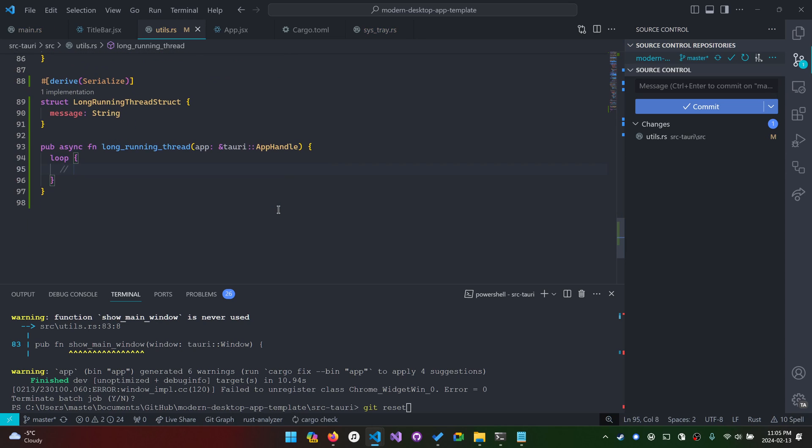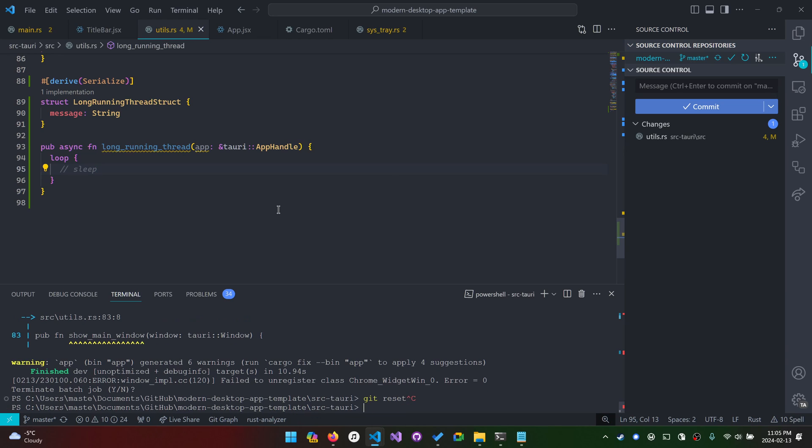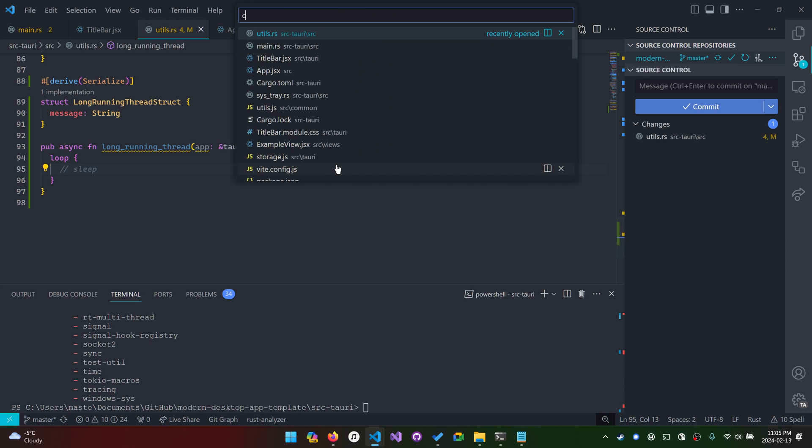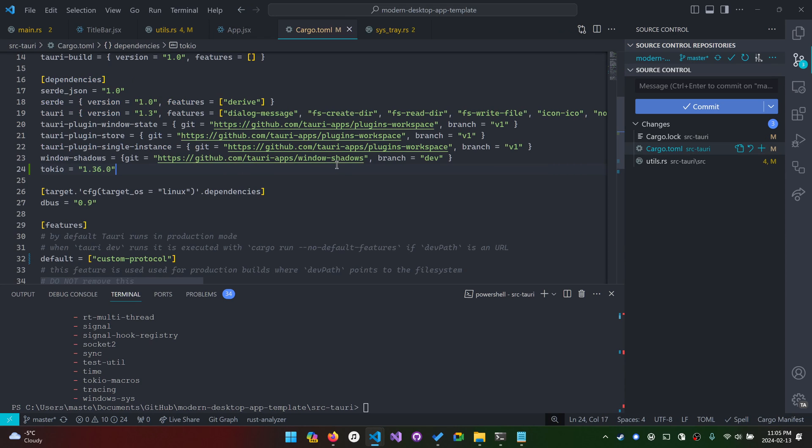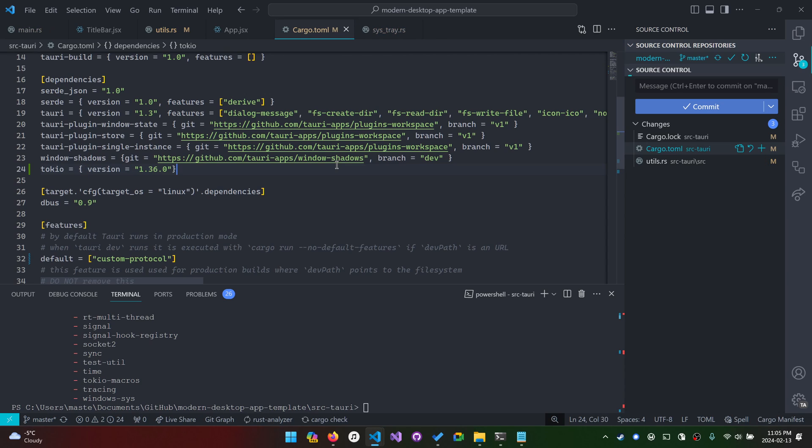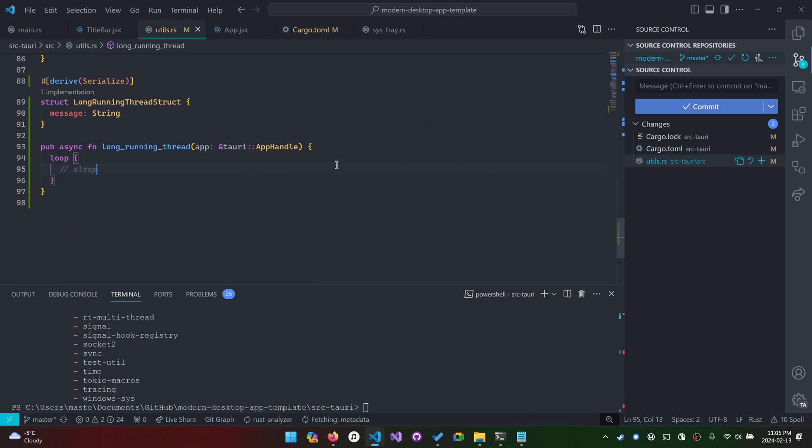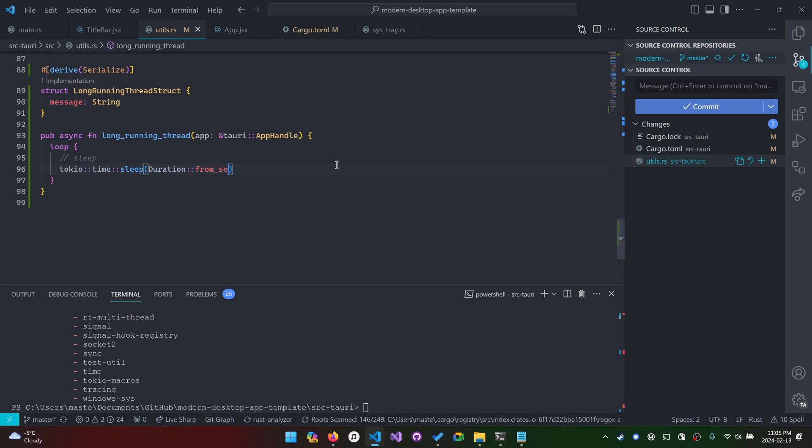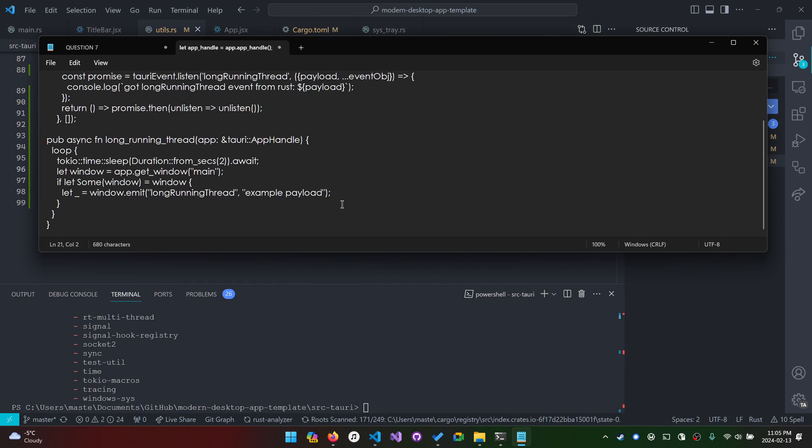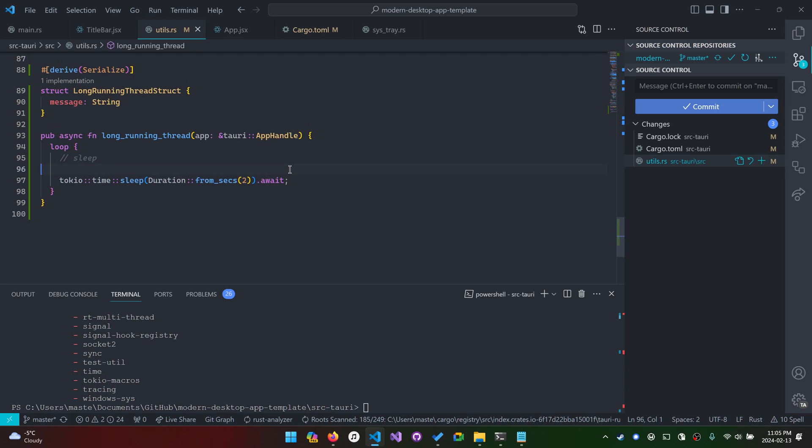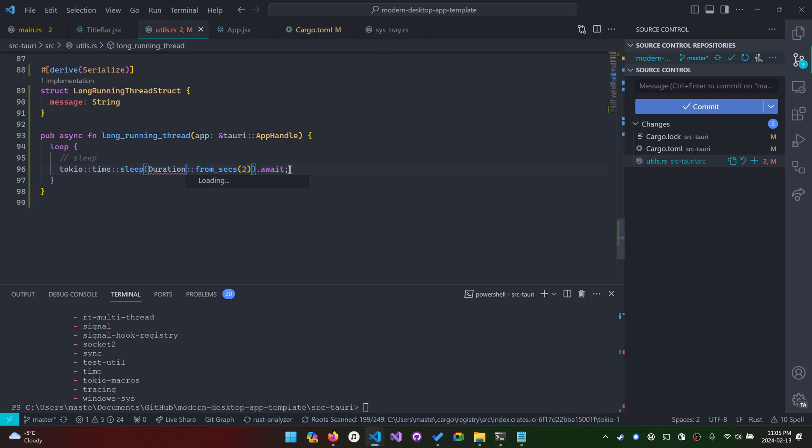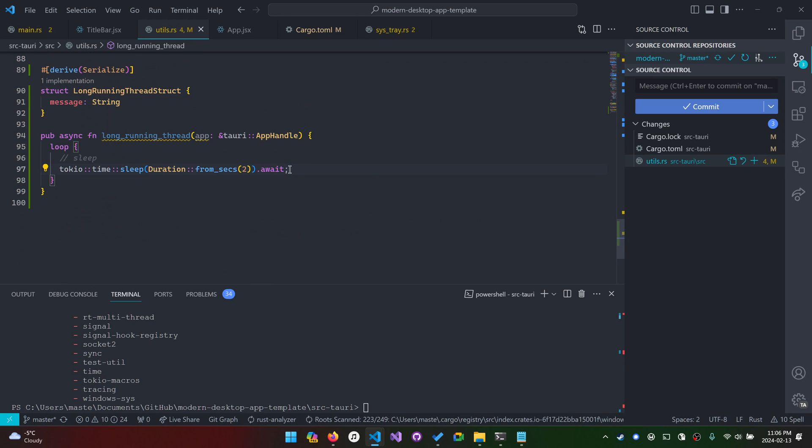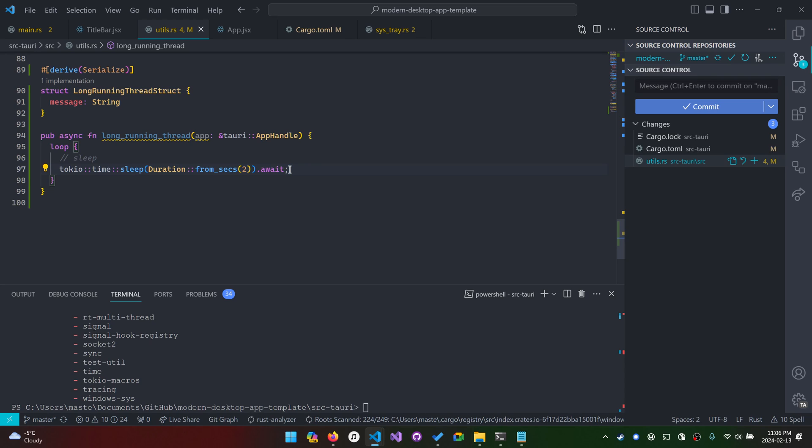We actually need to sleep. How do we sleep here? Here comes cargo add tokio. Make sure you're in the source Tauri directory before you do this. When we add it, we can go to cargo.toml. And we want to add a feature as well. So the feature we want is called time.